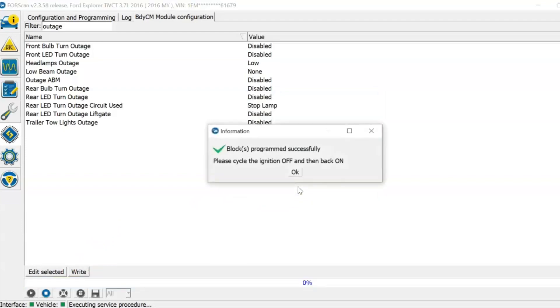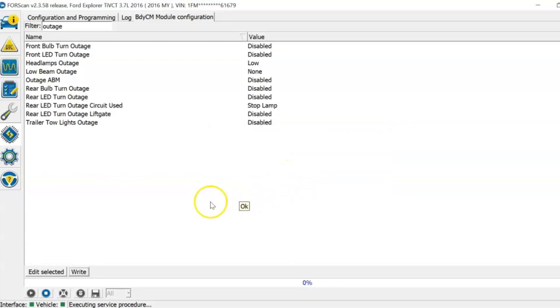Click the key to the off position. Now turn it back to on. When you're done, click the stop button in the bottom left.